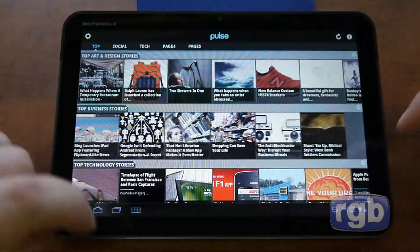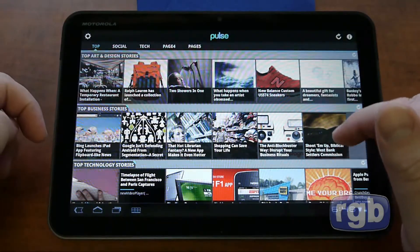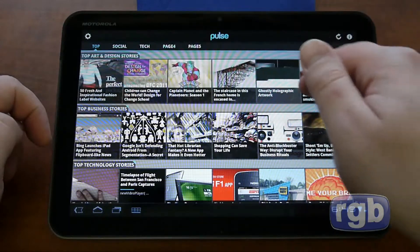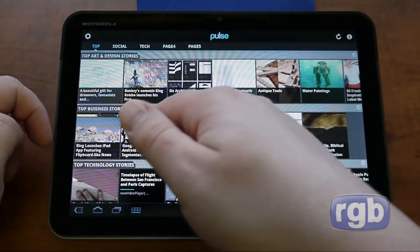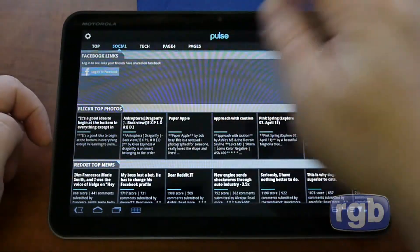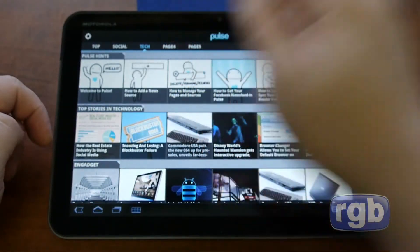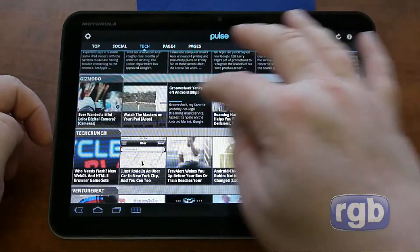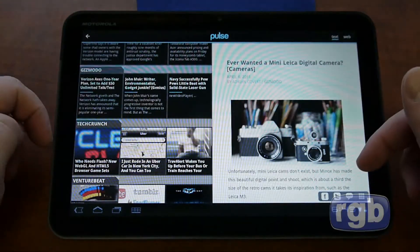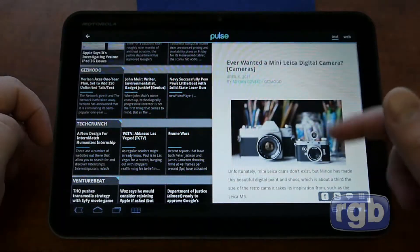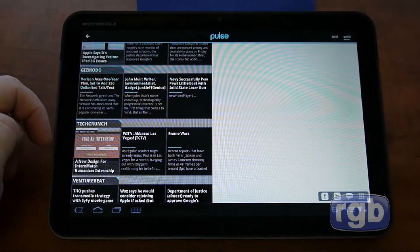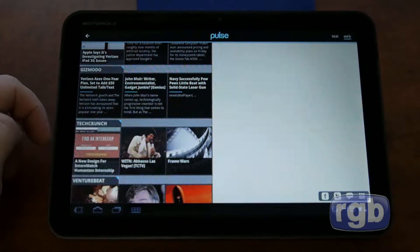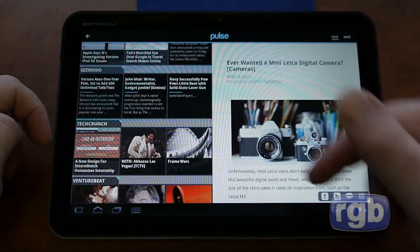The first one we're looking at is a news aggregator application called Pulse, available from the market and it is free. You can scroll through top stories, business, and technology. Tech obviously has Engadget, All Things Digital, and Gizmodo. You get a summary of the article and of course you can share it — Facebook, Twitter, and everything else. You can bring up a web version; it takes a little bit long to load but there's a little summary picture here.